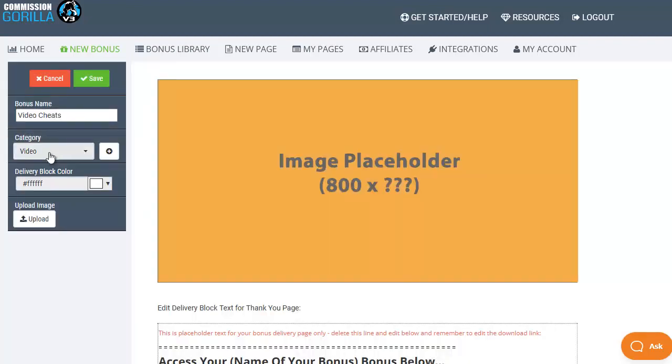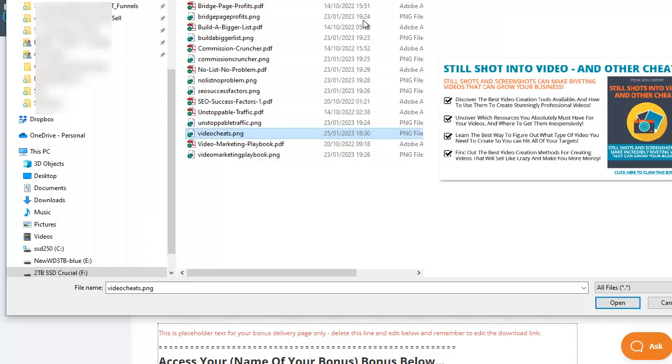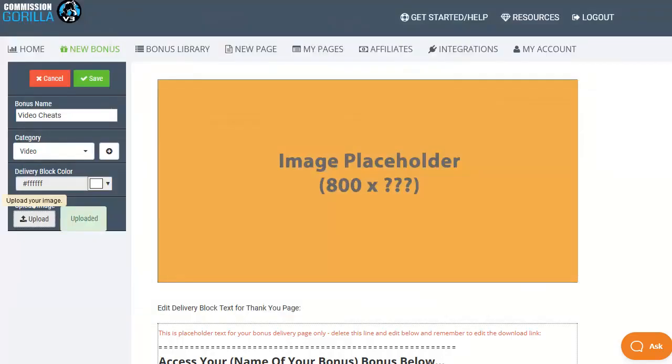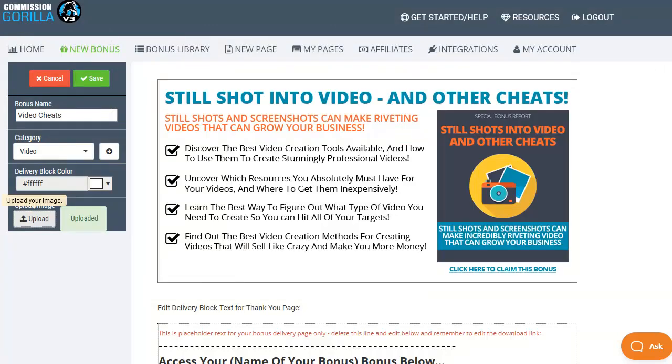So in this case I'm going to create a new category for video related bonuses and click on OK. That then makes sure that this bonus will appear in the video category. You can change the delivery block color and most importantly you can click on the upload button here to upload your graphic or image. Then you simply browse to where you have that image on your local computer, choose it, click on open and that will add it into the bonus block for you.